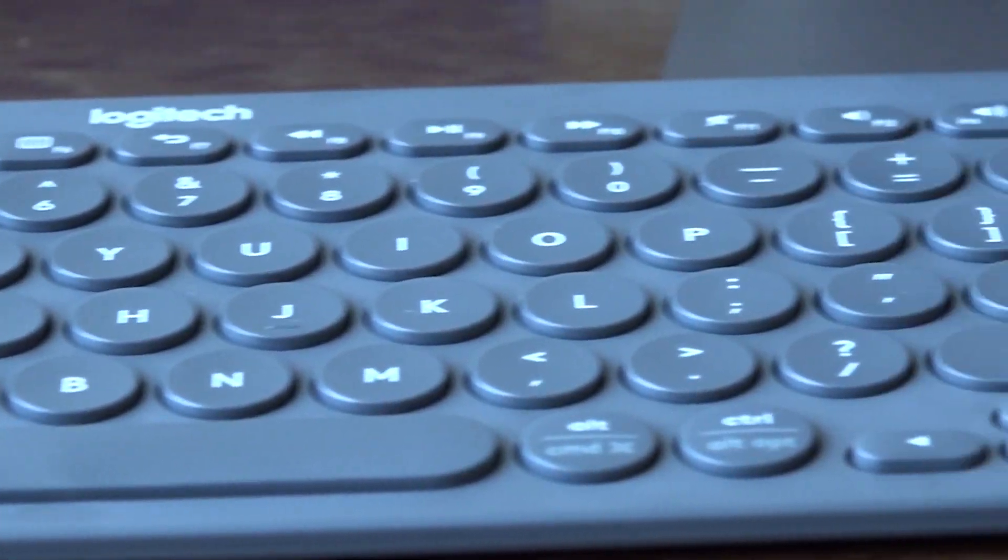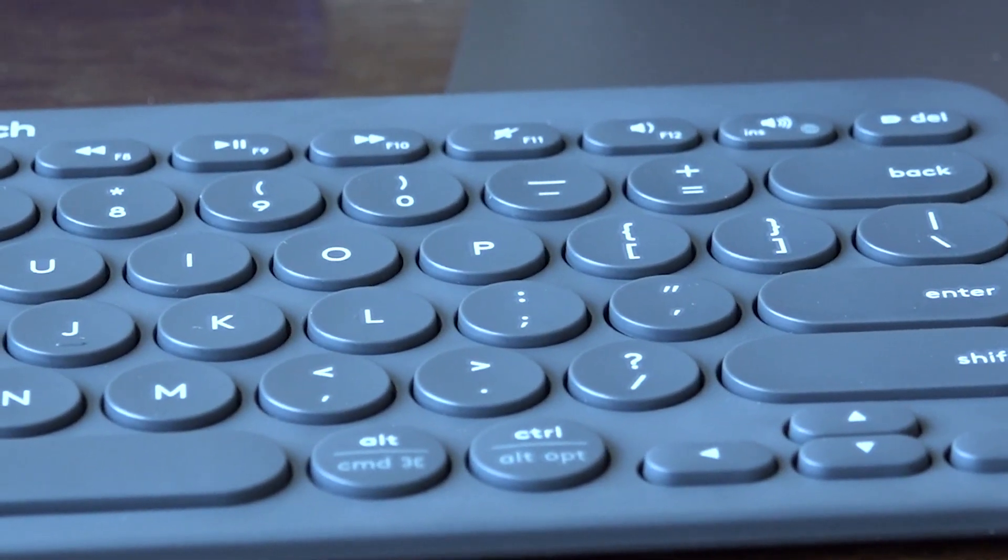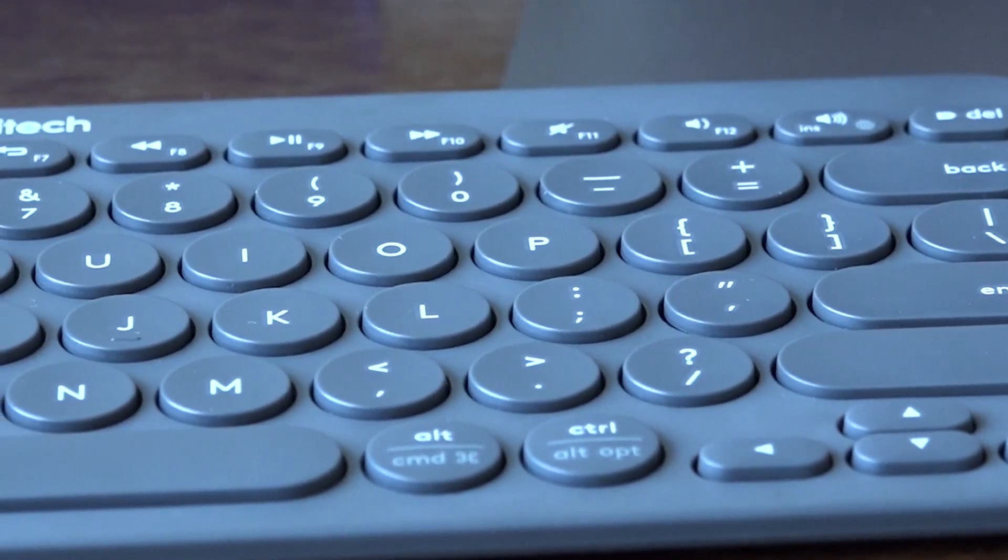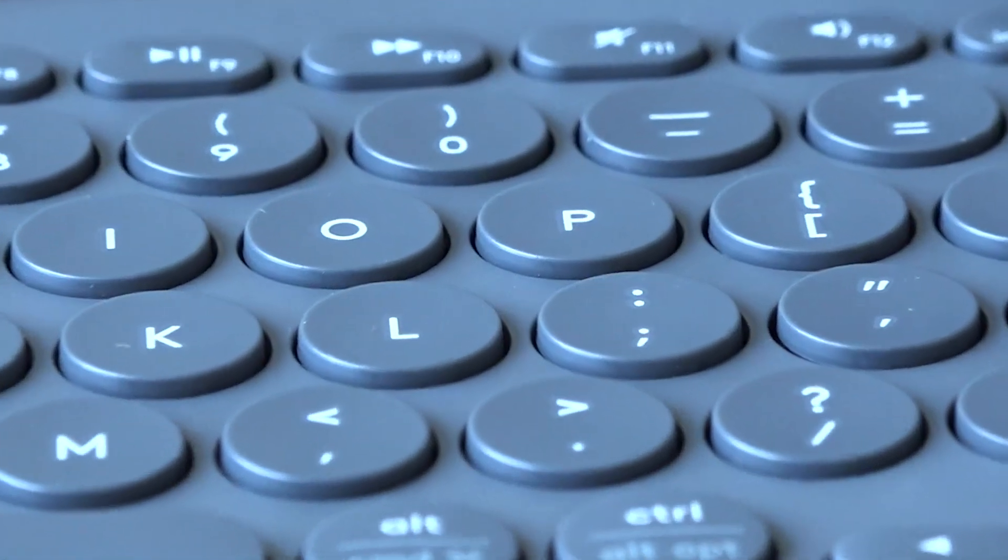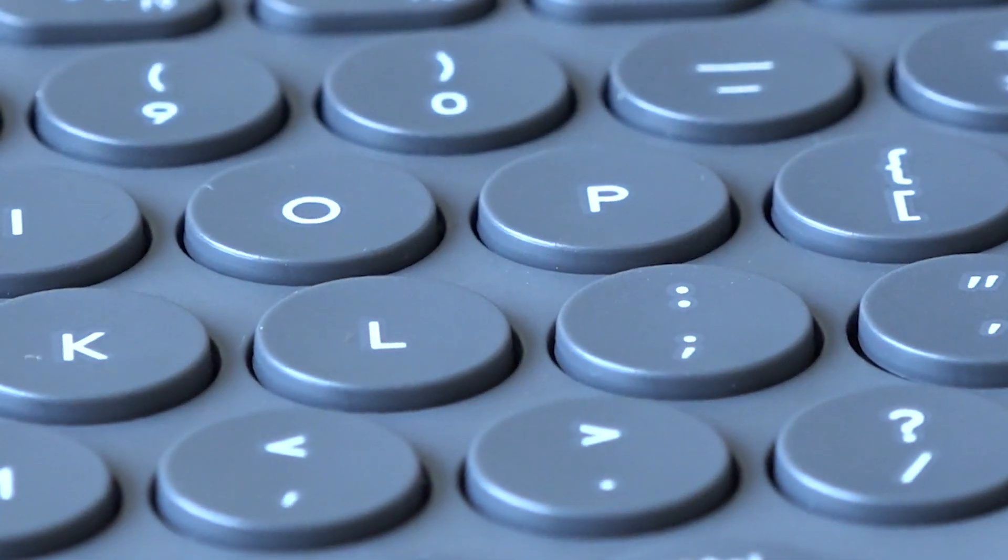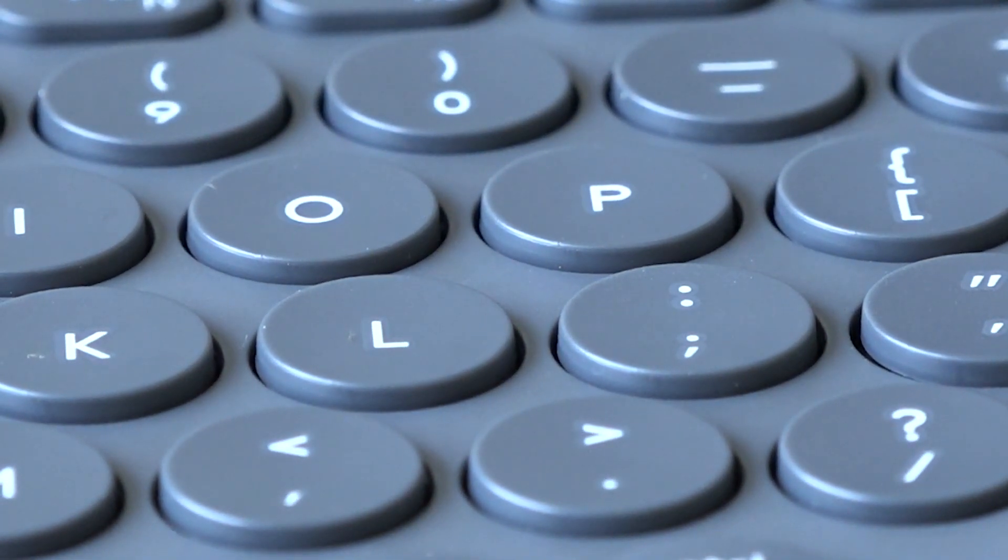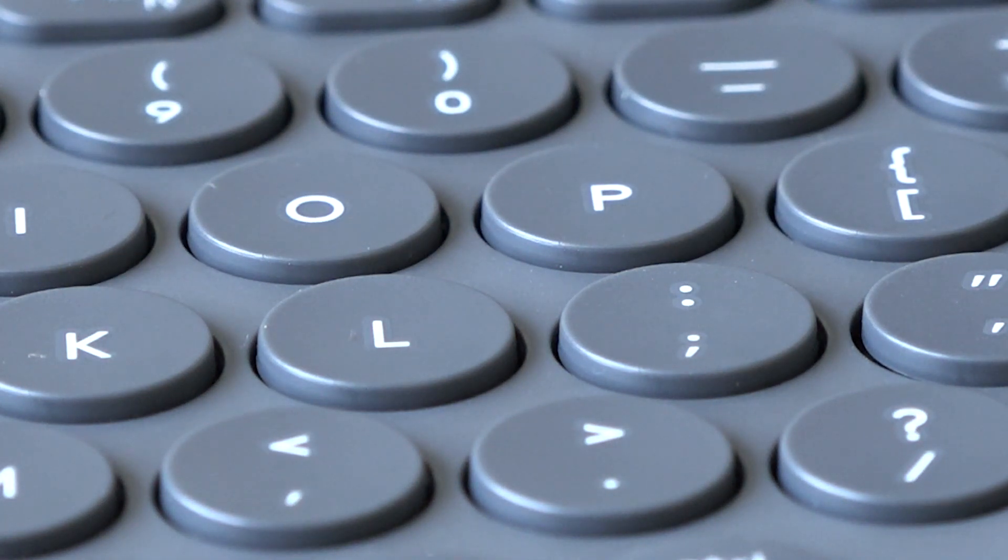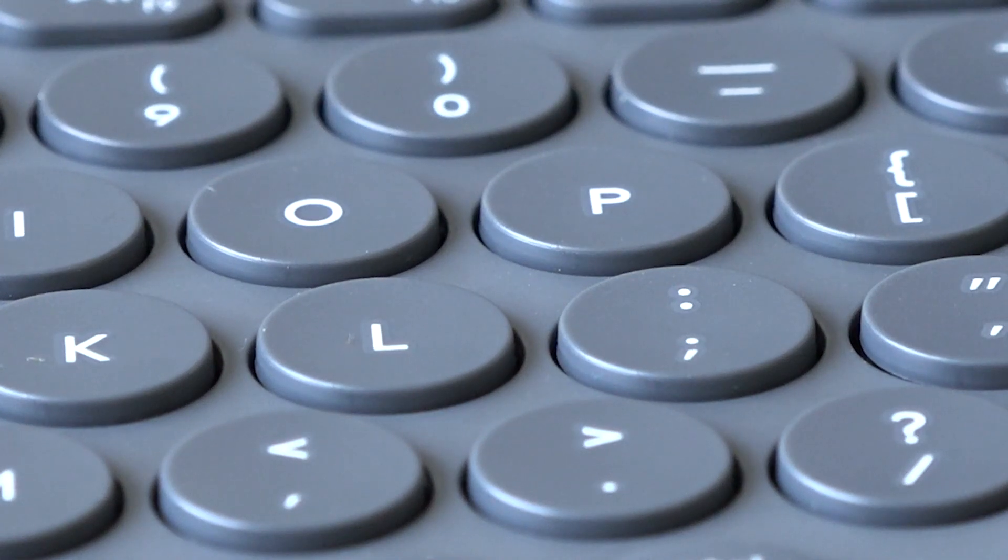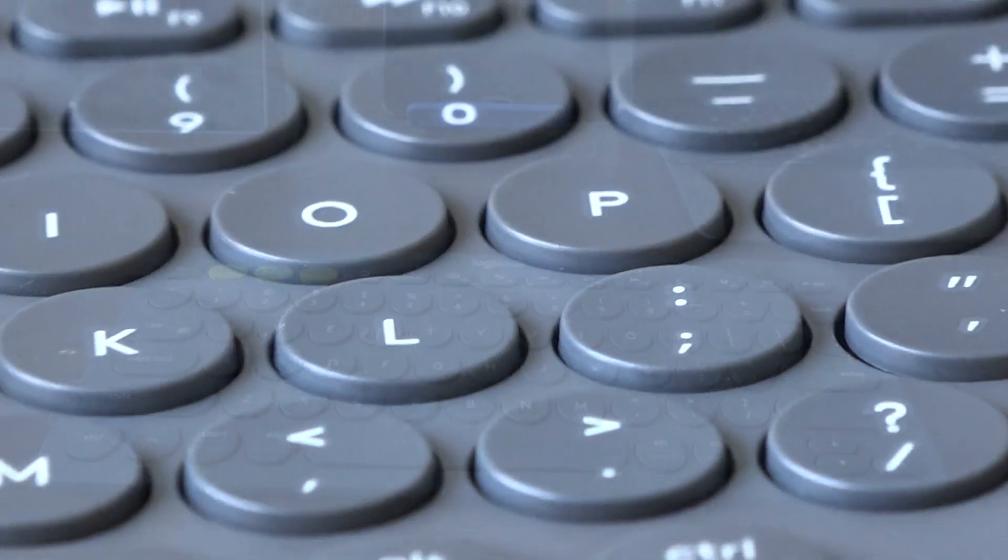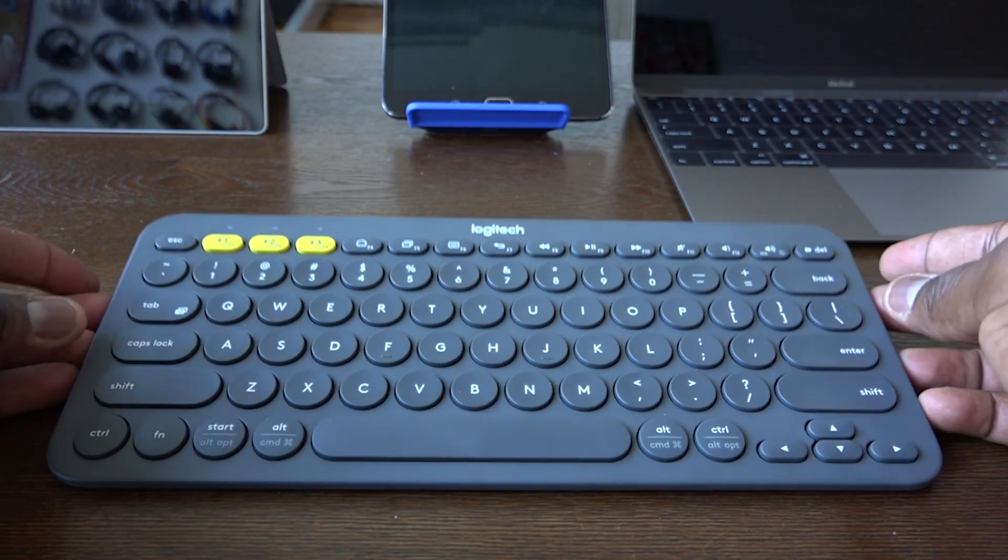The first thing you notice is that the keys are actually circular. Logitech said this allowed for the best usage that they found, and I actually would agree with them. I wasn't a big fan at first looking at it, but in my use case I've actually found them to be quite easy to use, although it does take getting some used to. It's a nice and refreshing way to actually set up a keyboard.